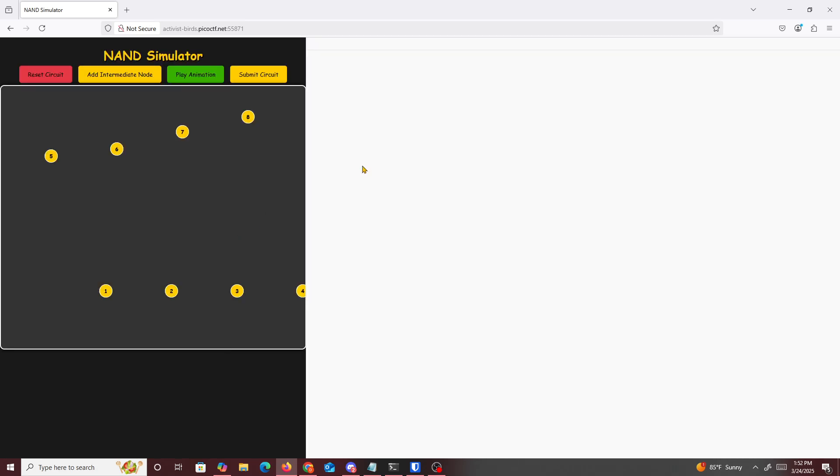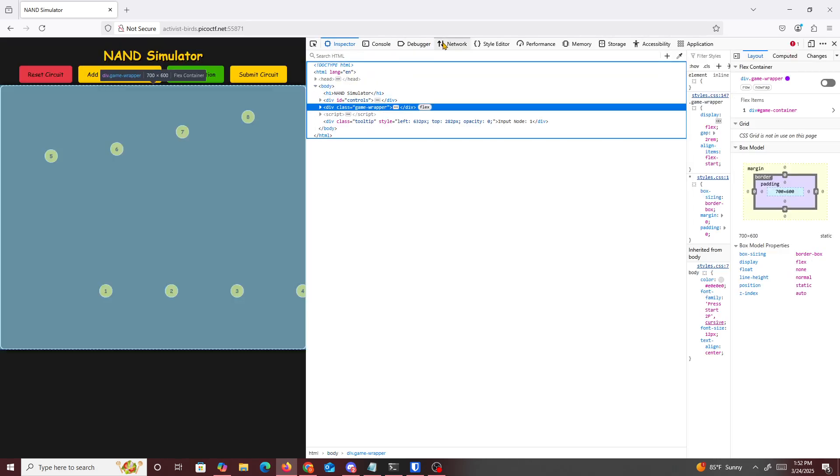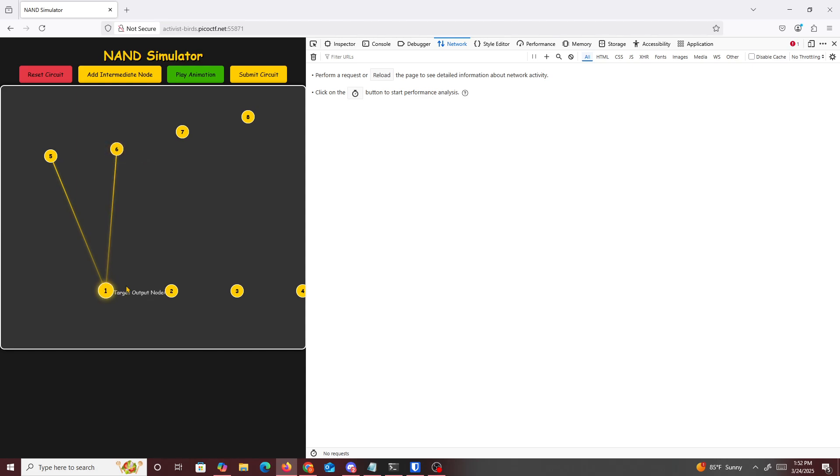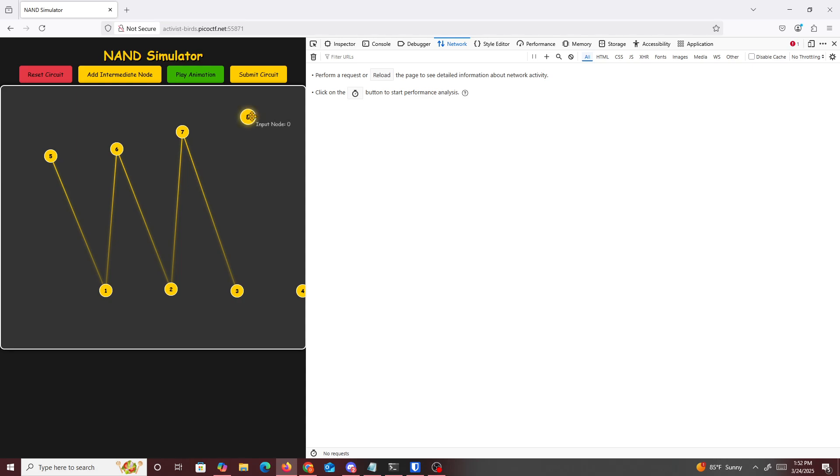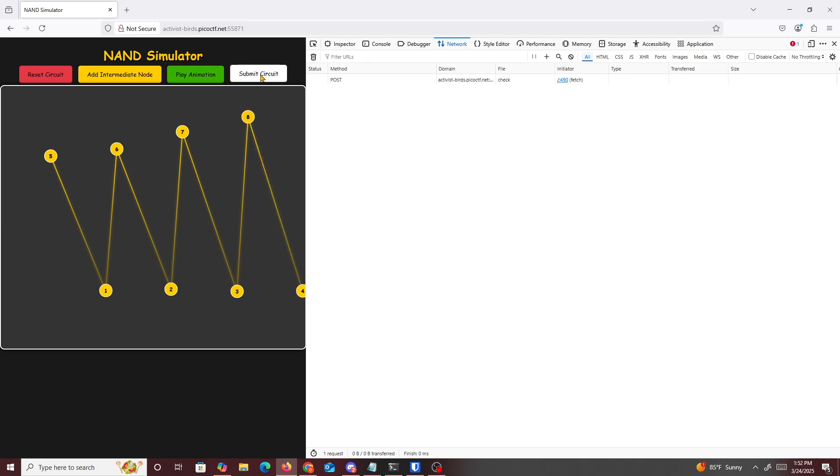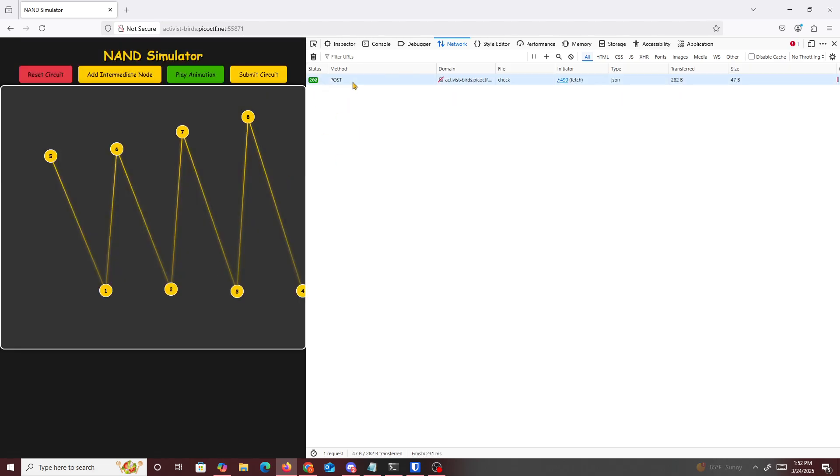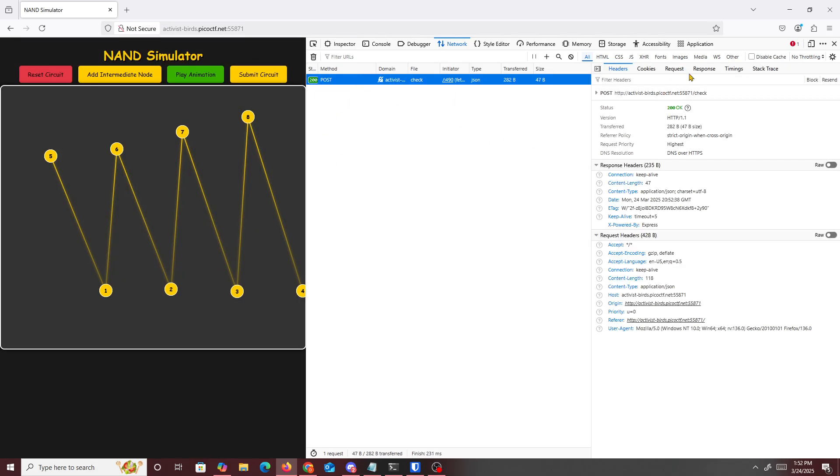We'll inspect network and then we'll just redo this like that. It's annoying by just clicking on these. Submit it, wrong flag, and then we just look at this, resend.